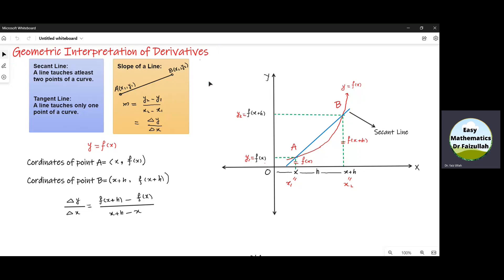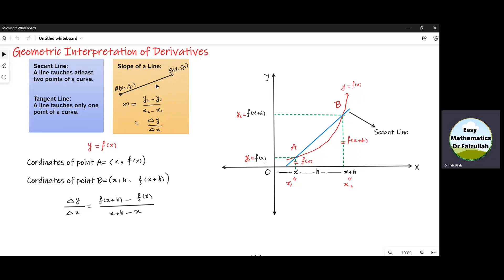Let us revise that if two points are given on a line, then the slope of that line can be obtained by this formula: y2 minus y1 divided by x2 minus x1. In other words, the slope m is equal to change in y divided by change in x.